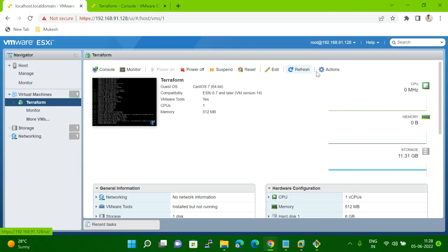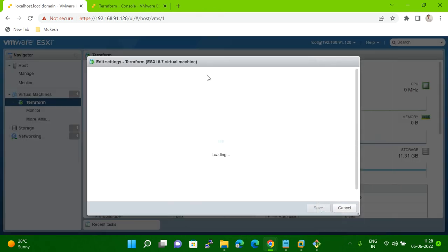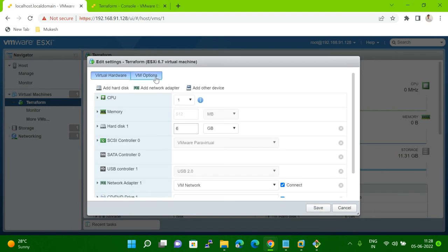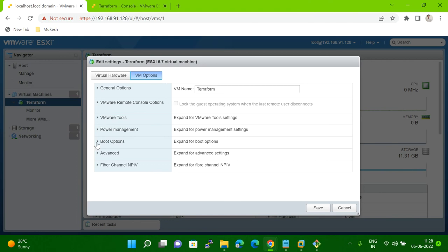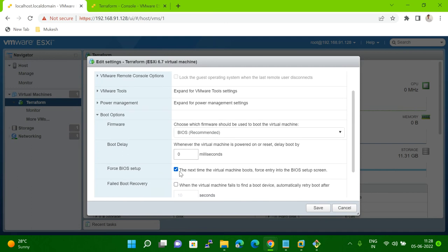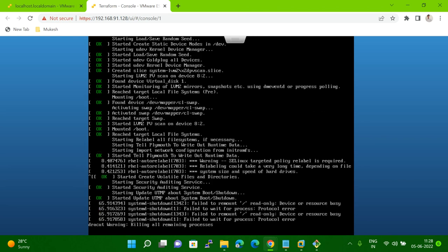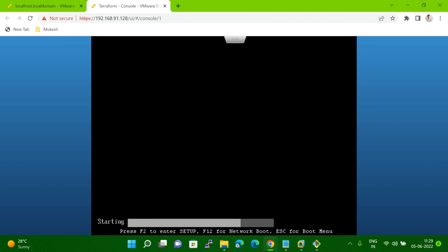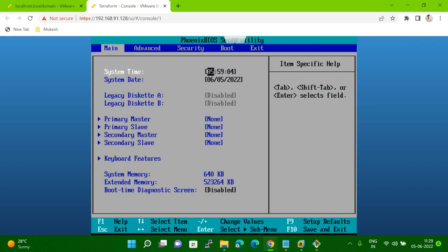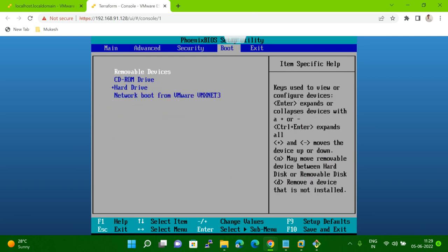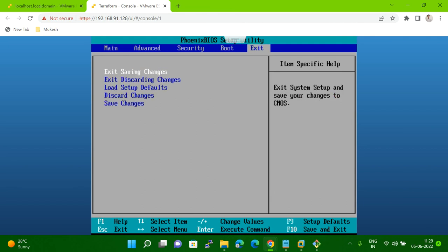Meanwhile, let me show you how to change that boot sequence. Go to the action item, edit settings, then VM options, and click on boot options. Here, uncheck and click tick again, then click save. So next time when you boot the system, it will go into BIOS mode and then you change your sequence. My system is booted again. Let me change the sequence here — go to boot option, select the hard disk, and save and exit.